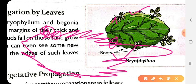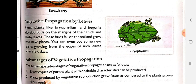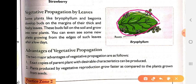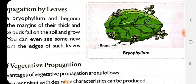Bryophyllum has small nodules on it from which new plants can grow. The begonia plant develops buds on the margins of its thick, fleshy leaves. From these small buds, new plants start growing. These buds fall on the soil and grow into a new plant. We can even see some new plants growing from the edges of such leaves after a few days.